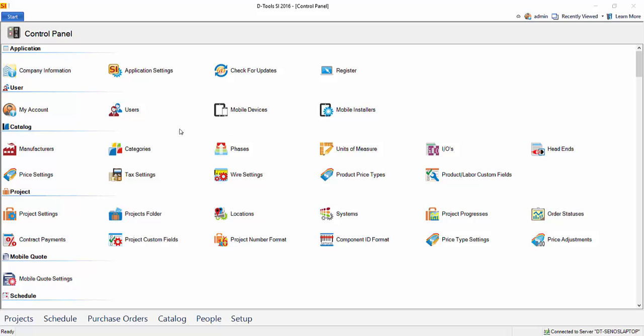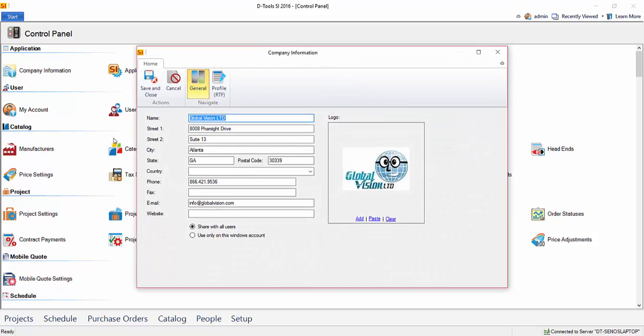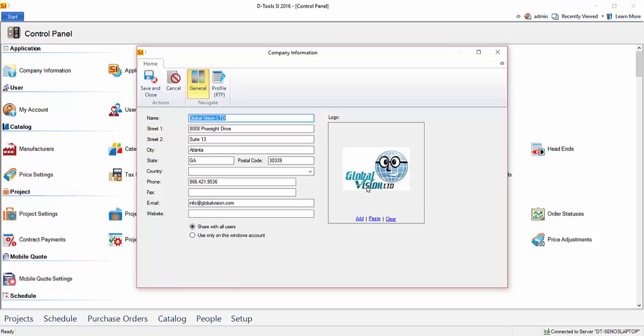So one of the first things you're going to want to do is set up your company information. If you click this, you'll see it's a place for you to put your company name, your address, phone number, and even your company logo. This information is used throughout the application, primarily on reports.